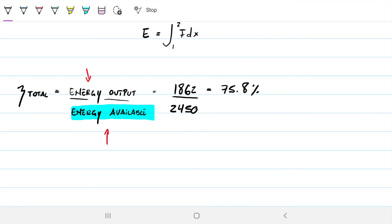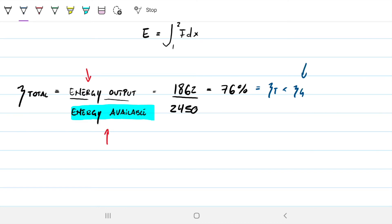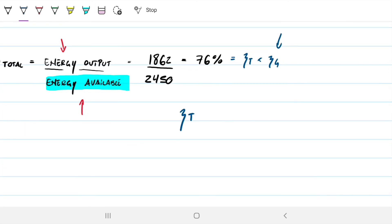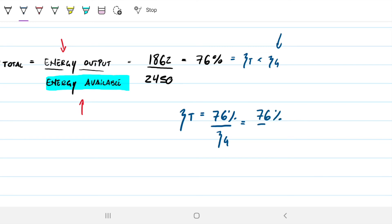So the total efficiency of the system is approximately 76%. However, we also know this total efficiency is related to the efficiency of the turbine multiplied by the efficiency of the generator. Since I know the total and I know the generator efficiency, I can find the turbine efficiency by dividing: efficiency of turbine equals 76% divided by 95%, which gives approximately 80%.